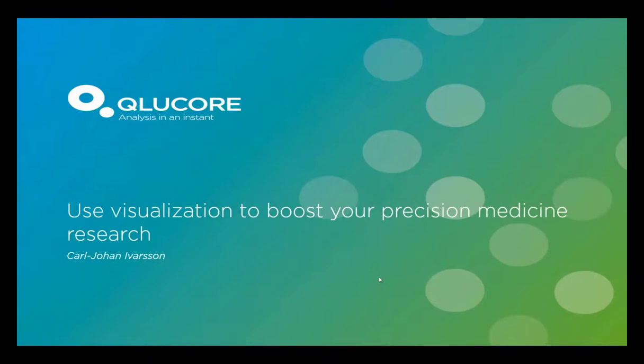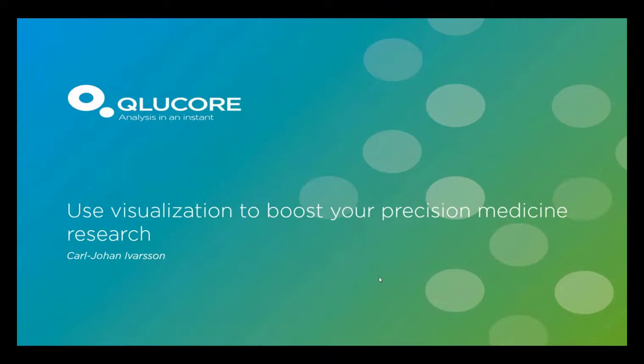I now present today's speaker, Carl Johan Iverson, President of Clucor. Carl Johan Iverson has been the Clucor President for 10 years and has more than 20 years experience in the software industry spanning areas from development to business management and sales in Sweden and abroad. Carl Johan Iverson will now begin his presentation. Ok, thank you for the introduction.